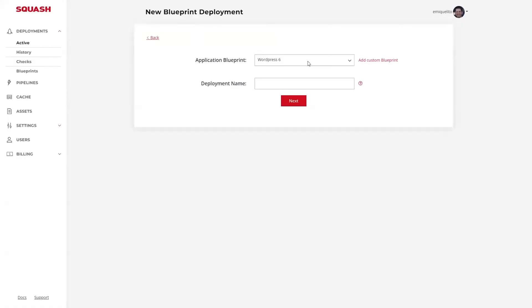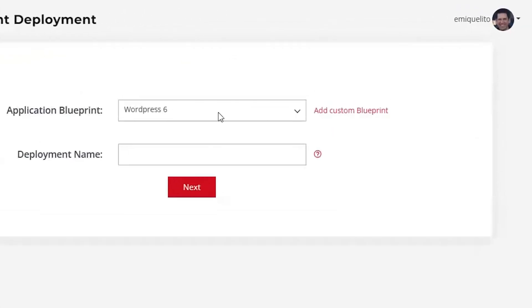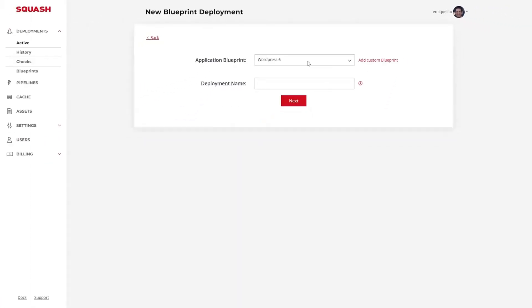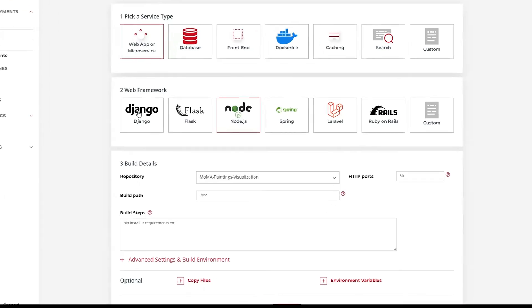Hold up — not sure if you caught this. See where it says 'add custom blueprint'? That lets you define your own tech stack. Here's how to build your own blueprint in three easy steps: one, choose your service type; two, select the frameworks you're working in; and finally, confirm the build details. Squash will generate a unique URL in seconds and then you're ready to deploy.